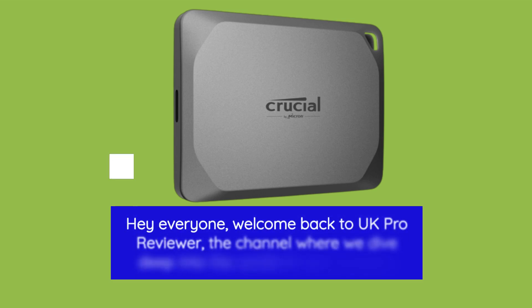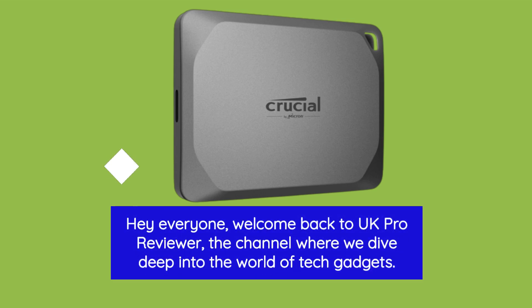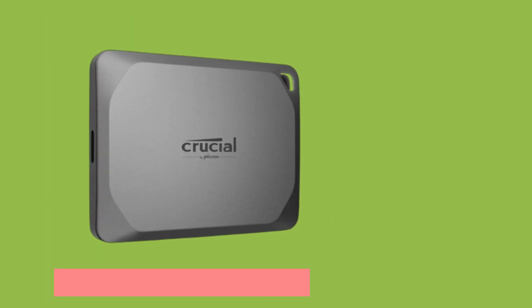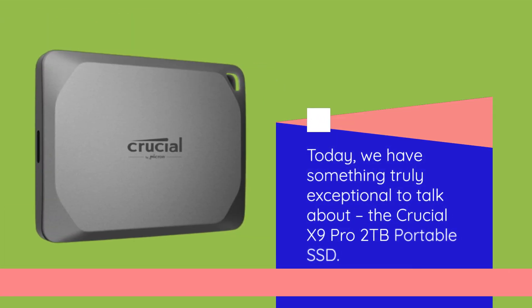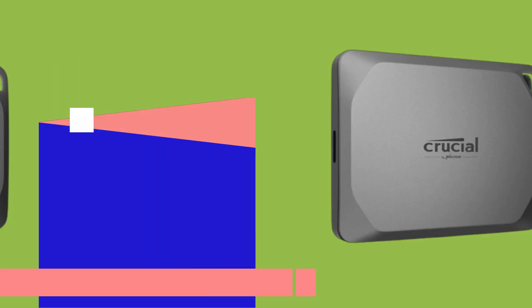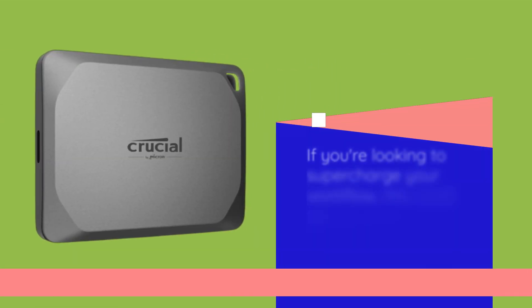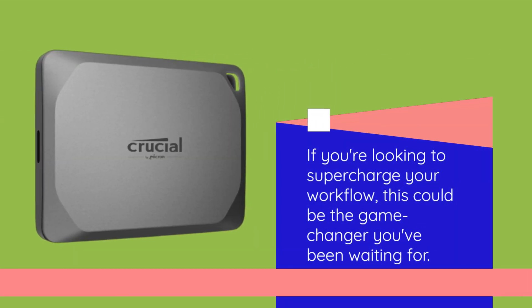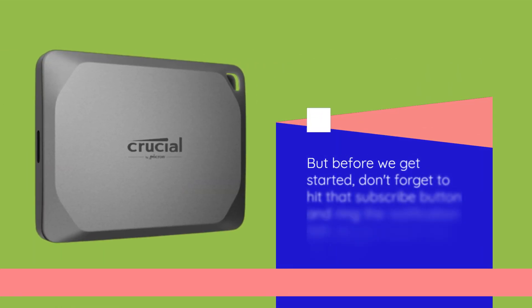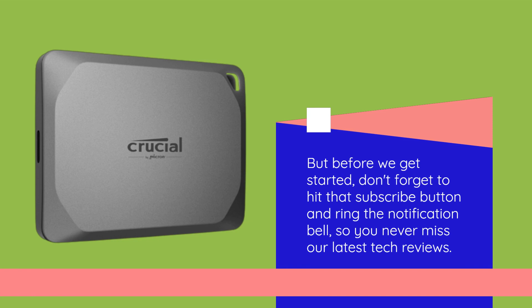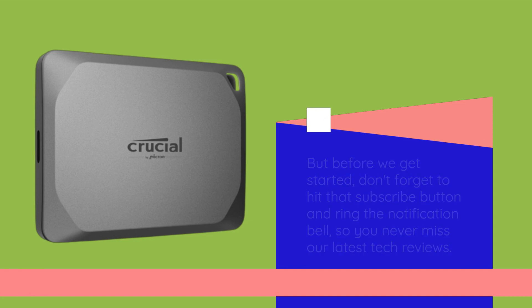Hey everyone, welcome back to UK Pro Reviewer, the channel where we dive deep into the world of tech gadgets. Today, we have something truly exceptional to talk about, the Crucial X9 Pro 2TB Portable SSD. If you're looking to supercharge your workflow, this could be the game changer you've been waiting for. But before we get started, hit that subscribe button and ring the notification bell, so you never miss our latest tech reviews.